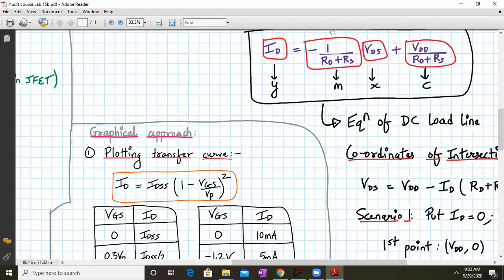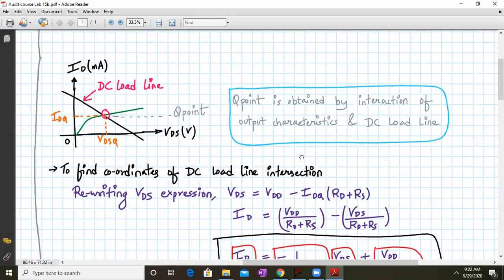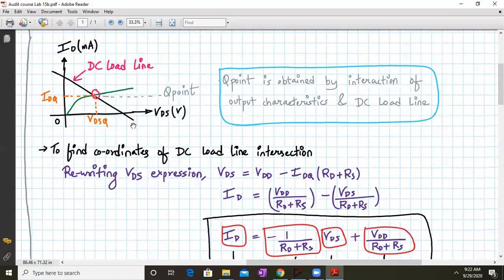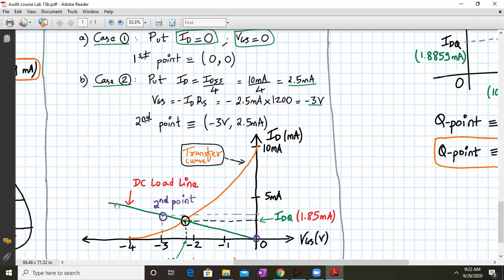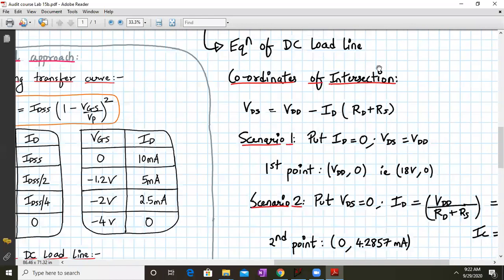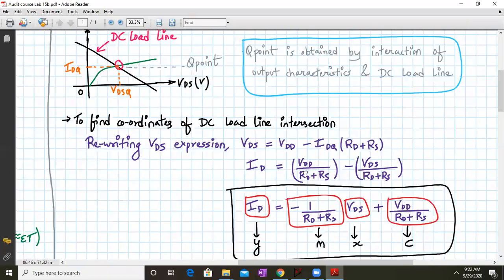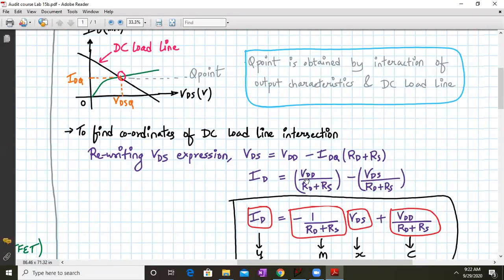There is also a second type of load line — the one plotted on the output characteristics. Here, the DC load line is drawn on the output characteristics curves ID vs. VDS, and wherever the output characteristics intersect this DC load line, we again get the Q-point — this time as the coordinate (VDSQ, IDQ). There are therefore two load lines: one with the output characteristics and one with the transfer characteristics.